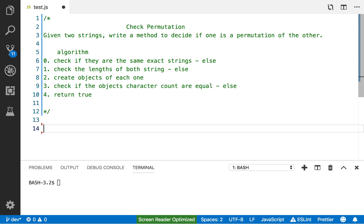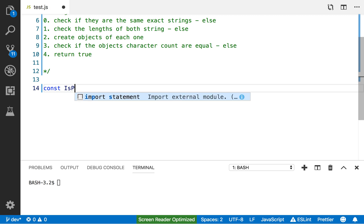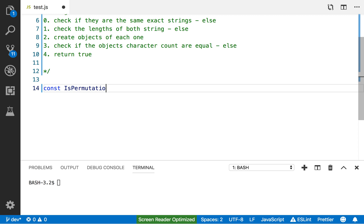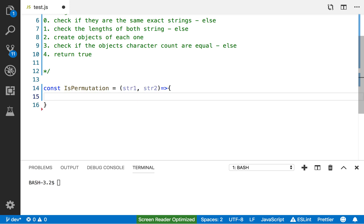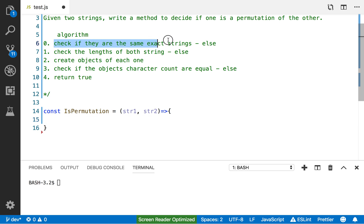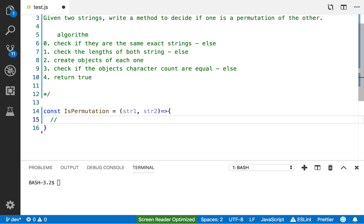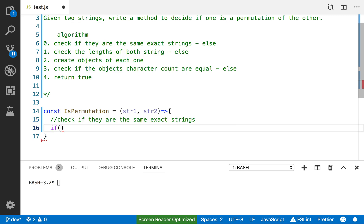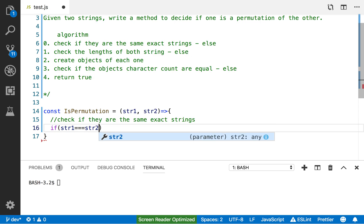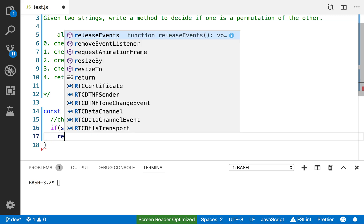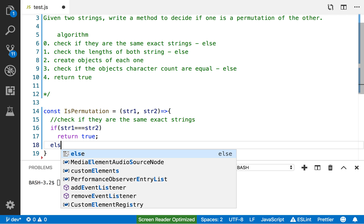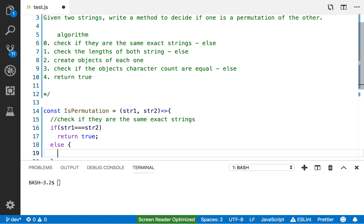Let's start writing. I'll create the function using ES6: `const isPermutation = (string1, string2)`. The first thing I want to do is check if the strings are the exact same, because if they are there's no point going further — we just return true. So: `if (string1 === string2) return true;`